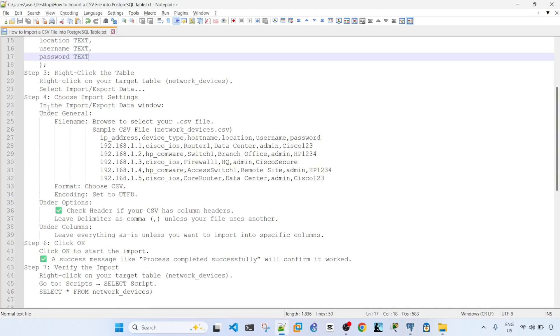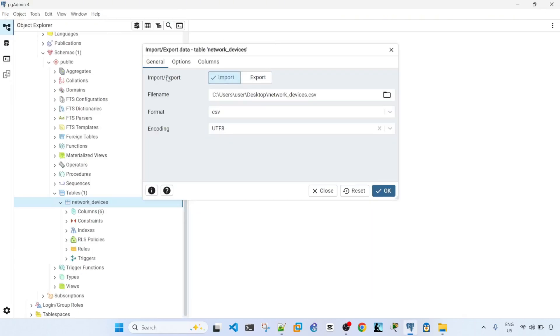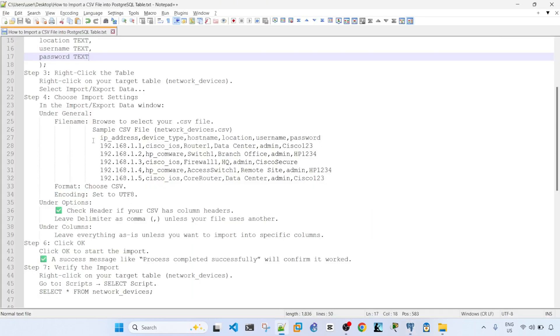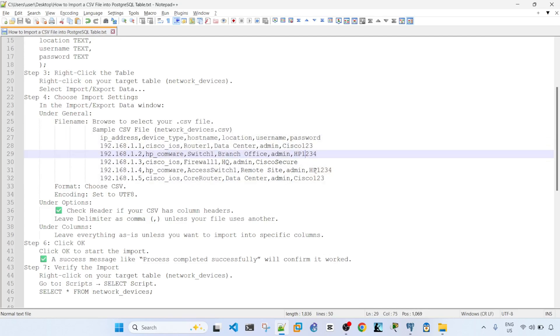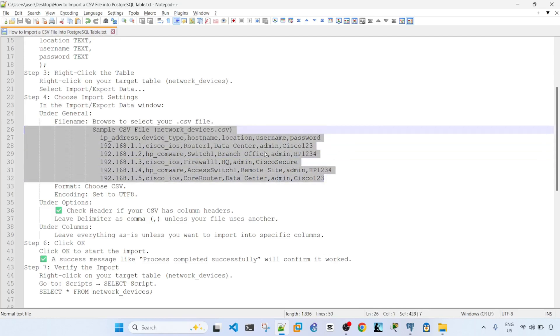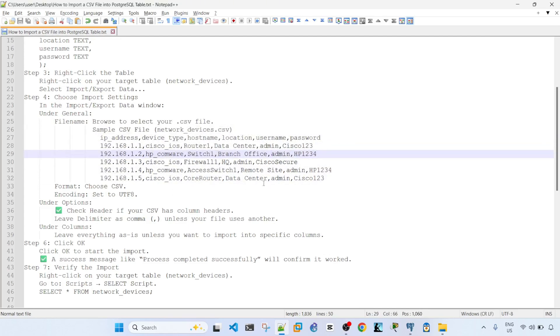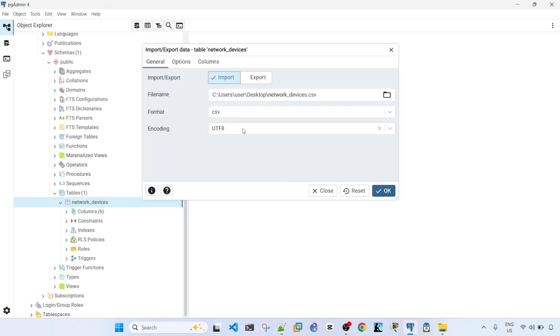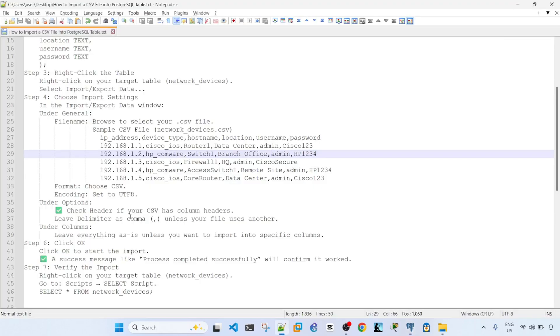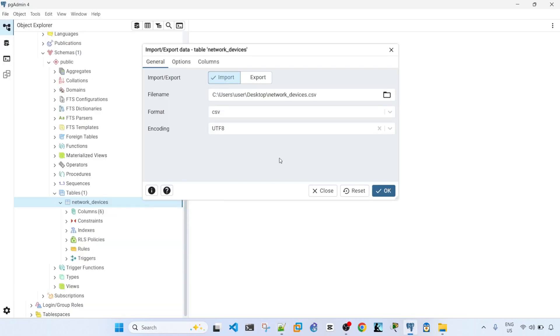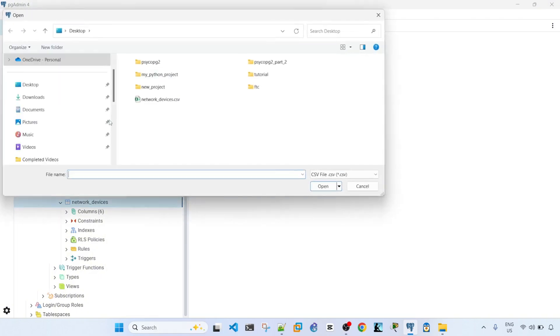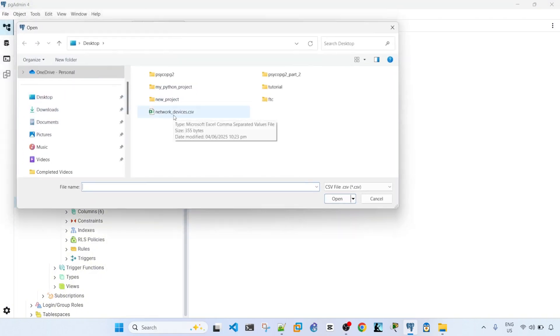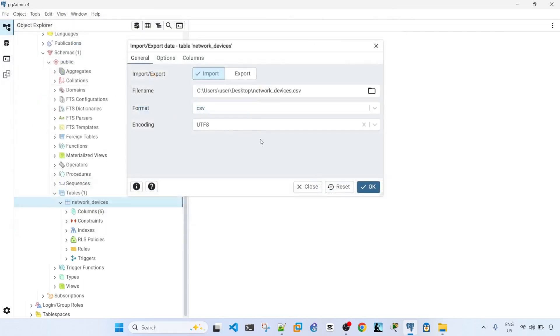So under General, Browse to select your CSV file, and I have a sample CSV file here. If you want to try this yourself, and then Format, choose CSV. Encoding set to UTF-8. So looks like the file is already selected, but for the sake of completion, I'm going to go ahead and select the file again, which is this, the CSV file, and then the Format is CSV. Encoding is already UTF-8.